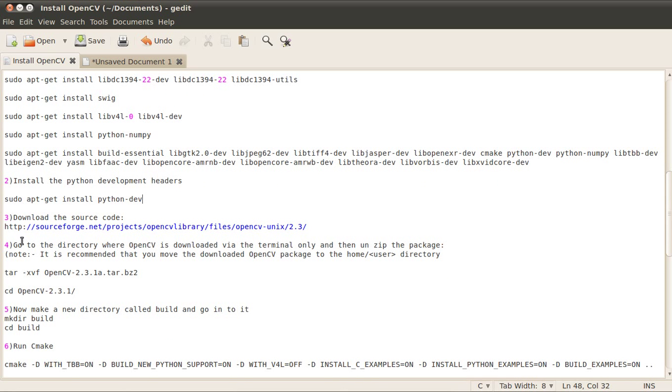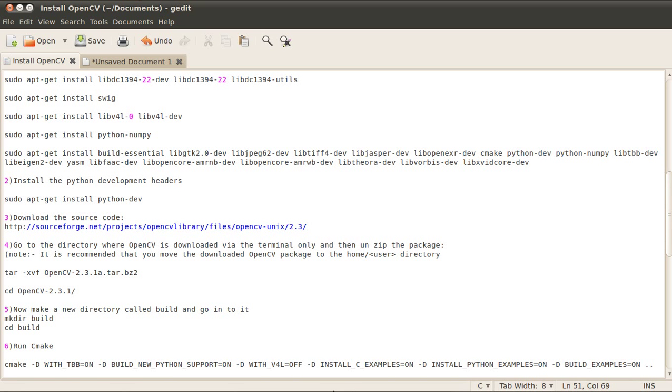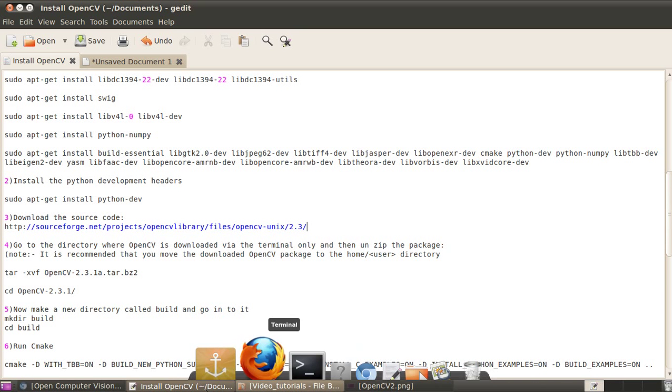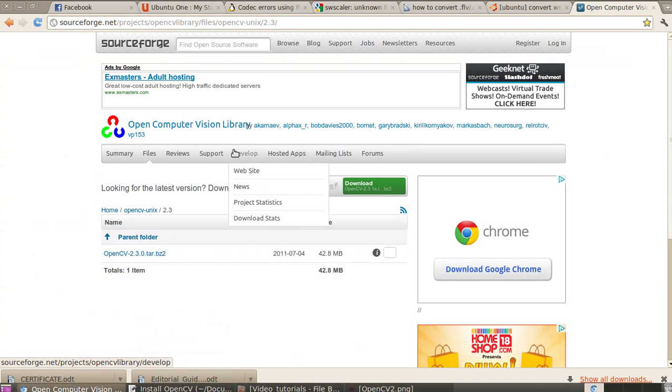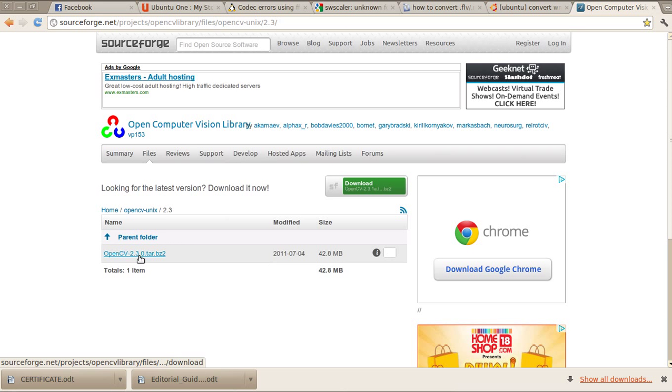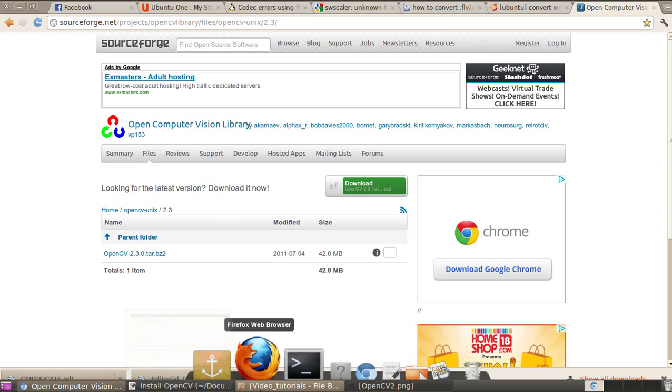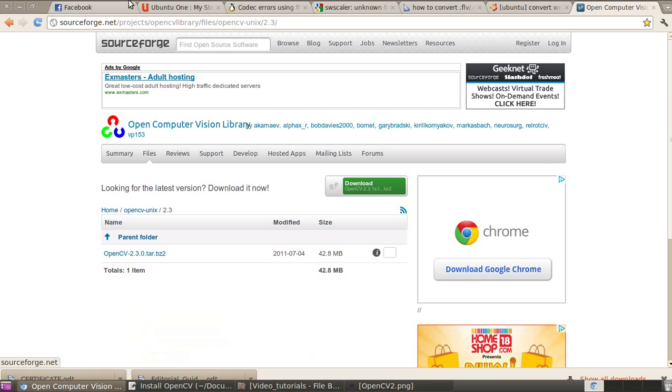The next step is to download the source code. You go to this website on SourceForge. Here is the website. I downloaded the 2.3 version, as you can see over here. After downloading it, the next step is